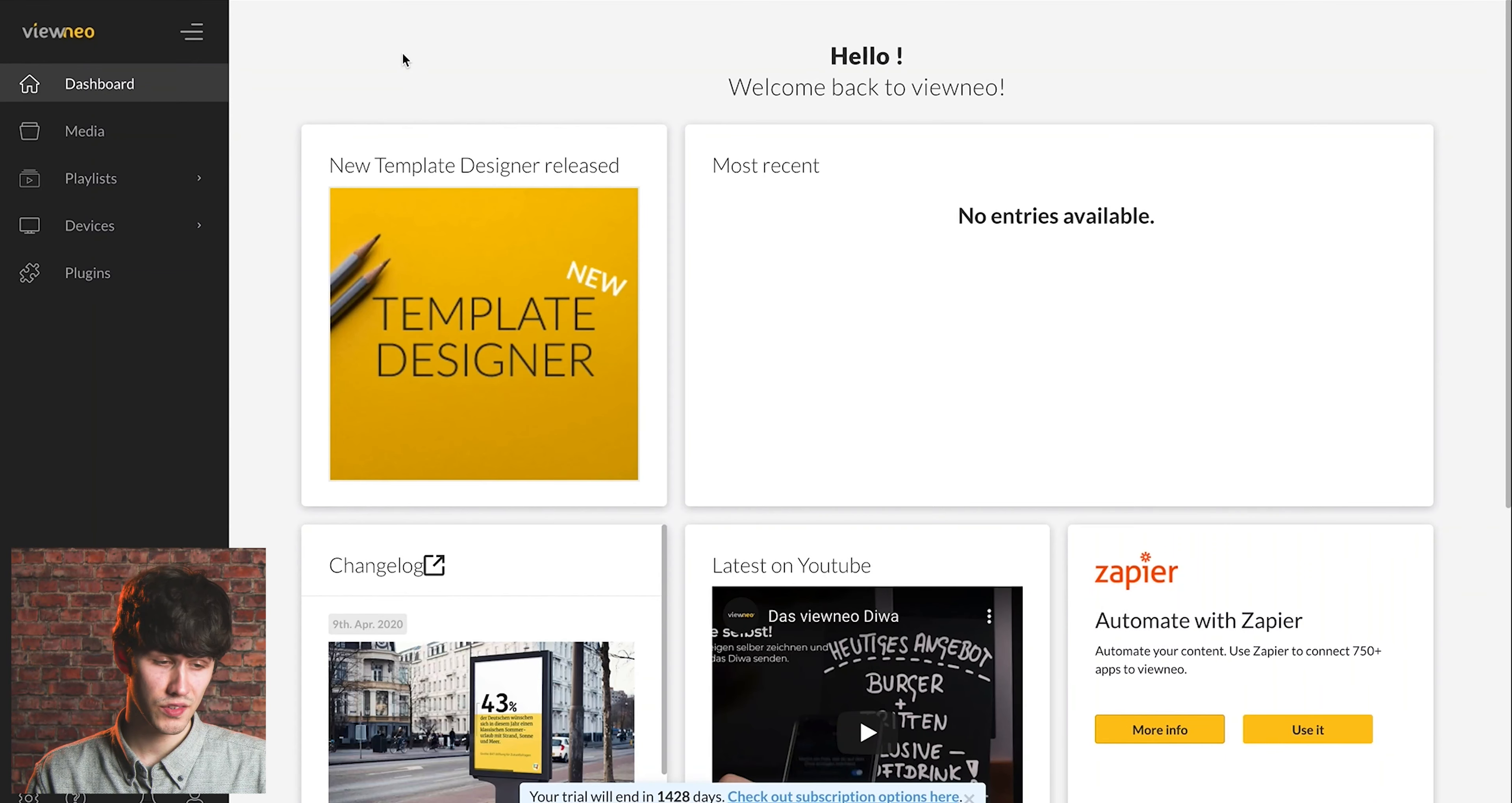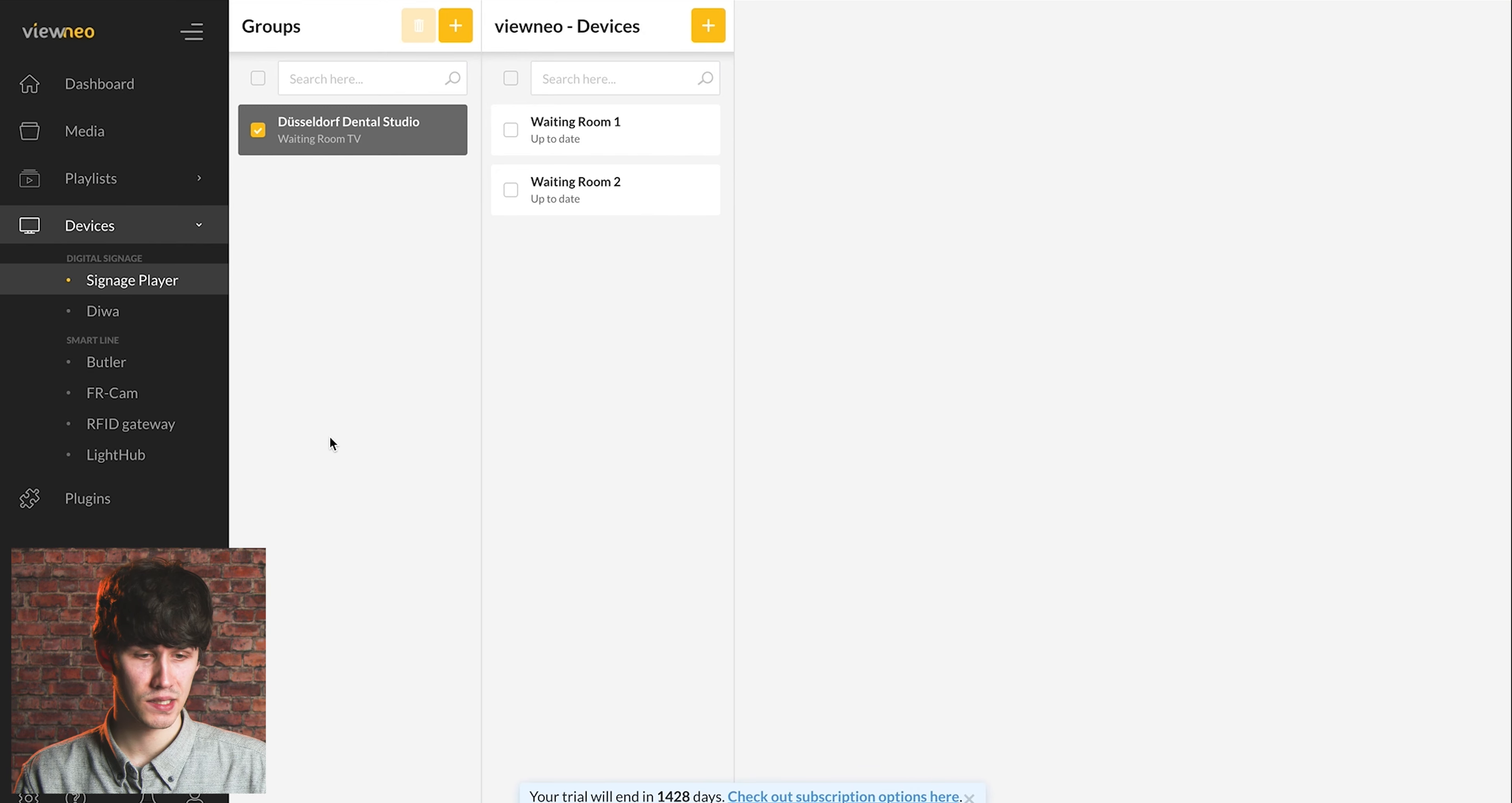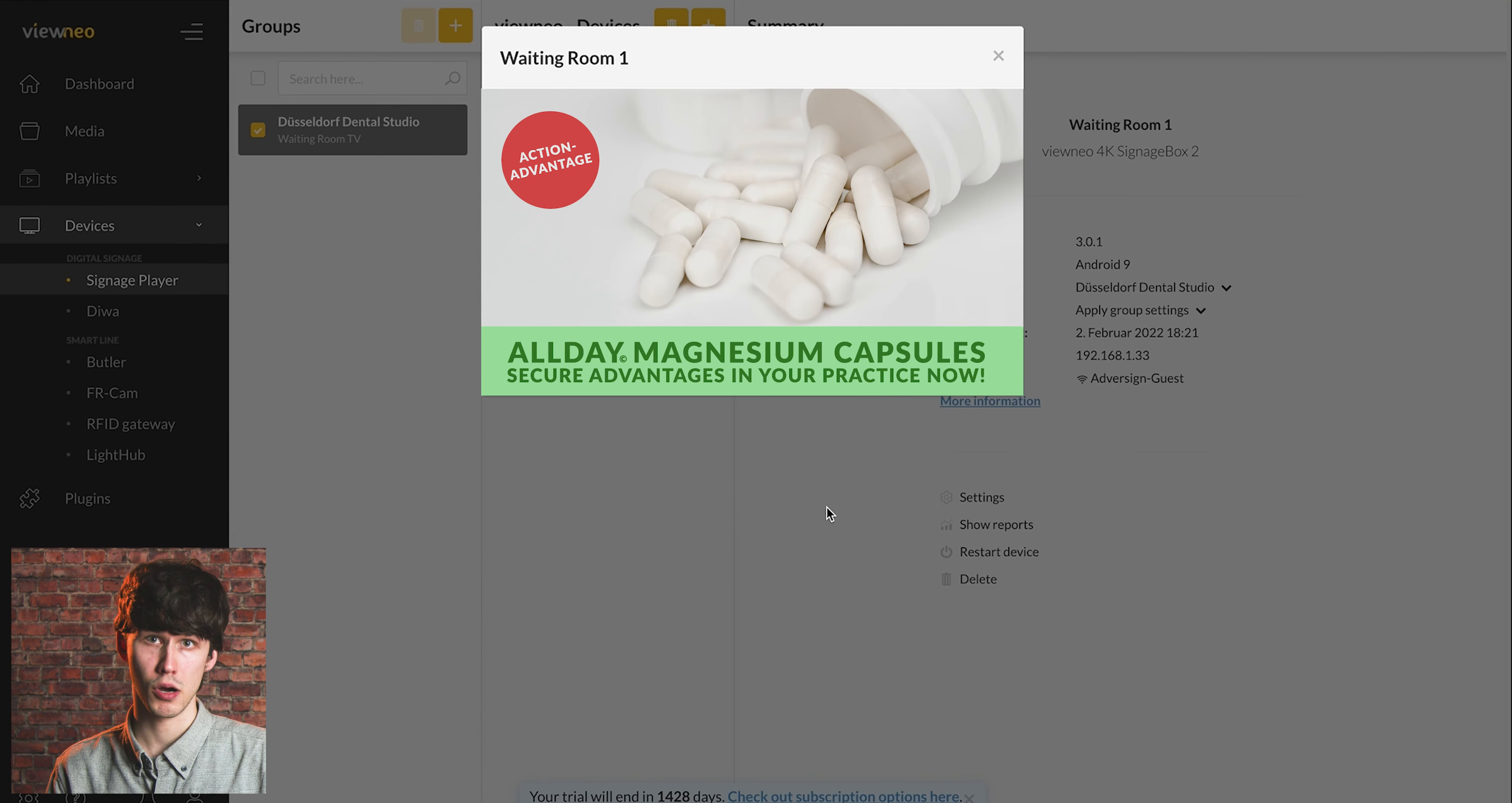So let's see where we can find it. We are in the CMS and go to our device which is a dental studio, and now we right click and click on LiveView, and we see the content which is currently running on our screen.